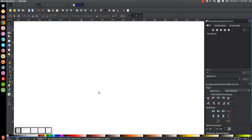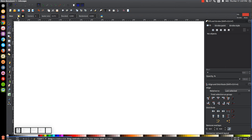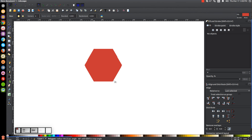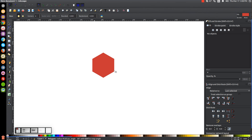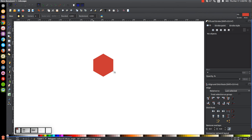The first thing we're going to do is create a polygon, so let's come to the Stars and Polygons tool. The settings we want: Polygons selected, Corners set to 6, and Rounded and Randomized both set to 0. Once you've done that, bring the cursor over to the canvas and hold Ctrl and Shift and click and drag to create a polygon — not too big — with the corners facing up and down vertically like that.